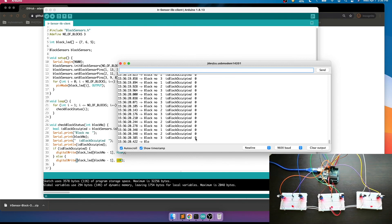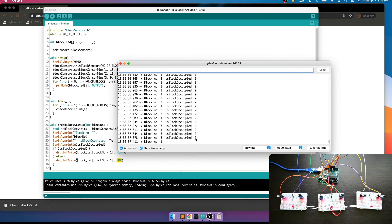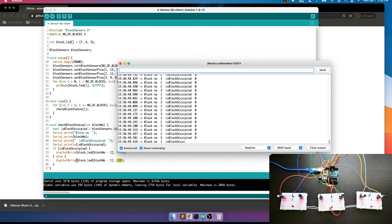That is a simple demonstration. What we need to do is logically segregate the tracks into blocks, and for every block place the IR sensor at the starting and ending points connected to the Arduino, and this library will take care of the rest. Later we'll see how we can use this API with the JMRI software. That's it for this video.